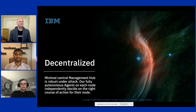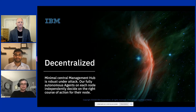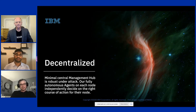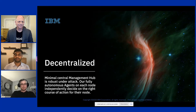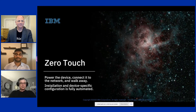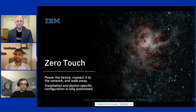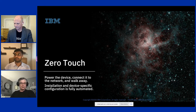It's mostly decentralized — as I mentioned in my intro, it was originally completely decentralized. We did add a management hub that is very robust under attack. Even if you're able to take over the complete management hub, you can't compel our fully autonomous agents running on each node to run malicious software. Each agent decides independently the right course of action for its node. We also have a zero-touch method using Secure Device Onboarding (SDO) software — you can take a device in the field, connect it to the network, attach power, and walk away.